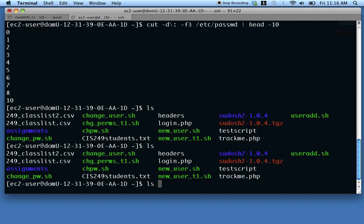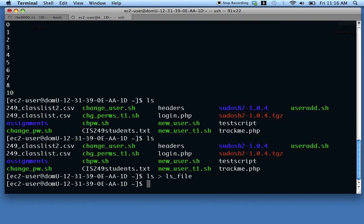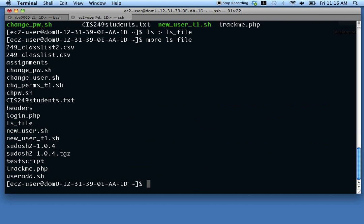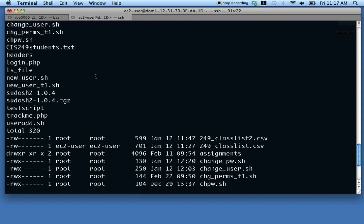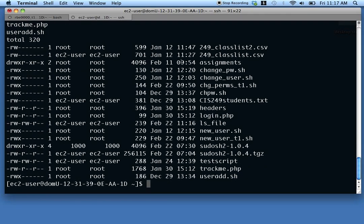We've already learned a couple of output redirection symbols. Using the greater-than symbol creates a file and puts the output in that file. For example, doing 'ls > lsfile' creates a file called lsfile. If you look at that file, the listing went into it. Using double greater-than appends to the file, so doing 'ls -l >> lsfile' adds the long listing to the end of the existing file.